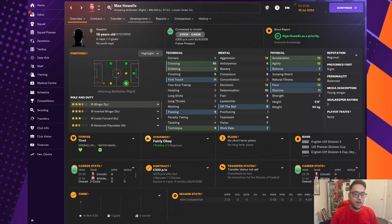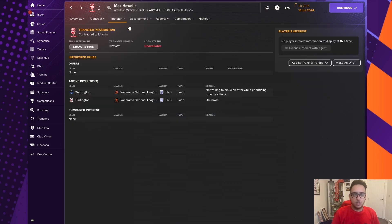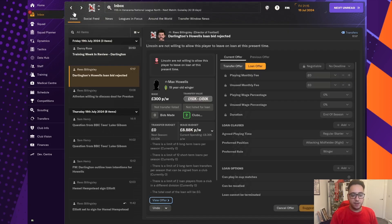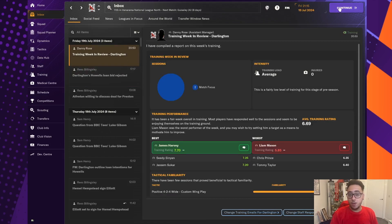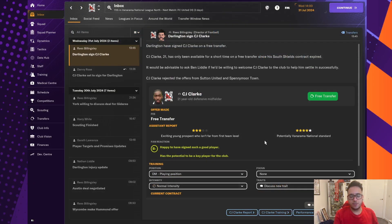So, we might have to hang on and see if we can possibly go back in later on in the window. I don't know how long. We might have to wait before they'll enter negotiations with us again. But, they've now switched his loan status to unavailable. So, if this would have happened a week ago, I dare say we'd have had Max Howells in. Unfortunately not. So, we are going to have to go out now and probably try to find a right winger as well.